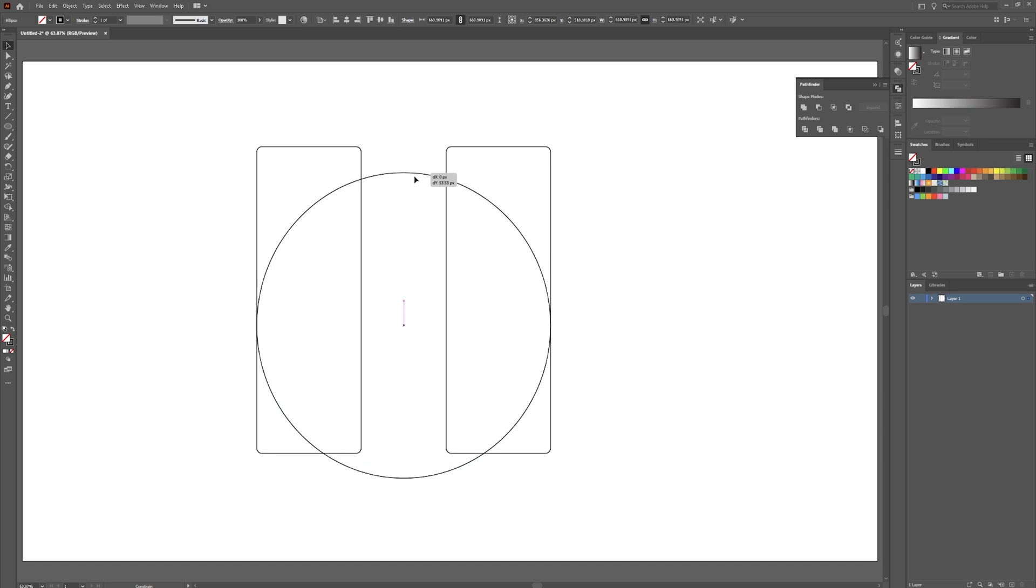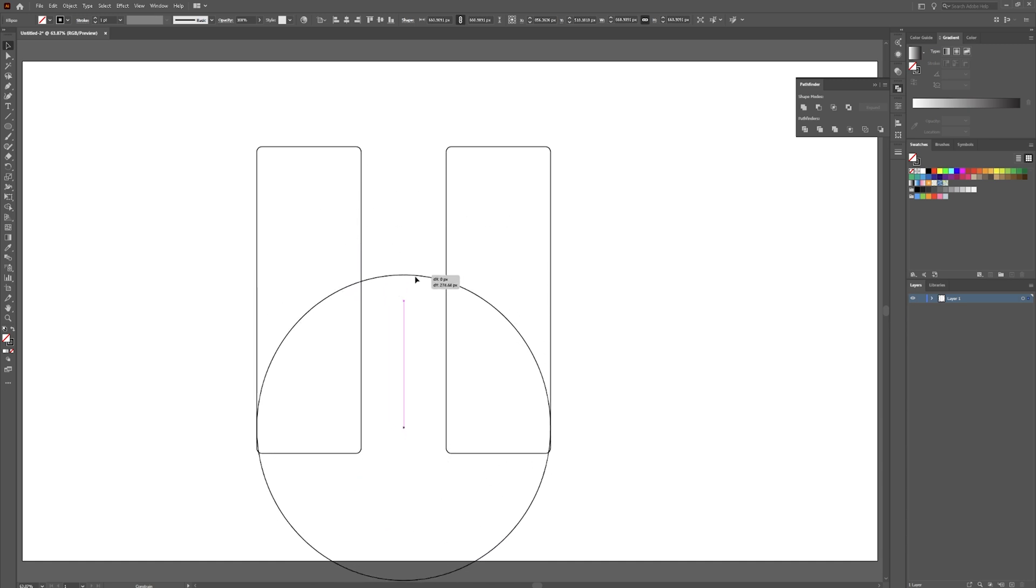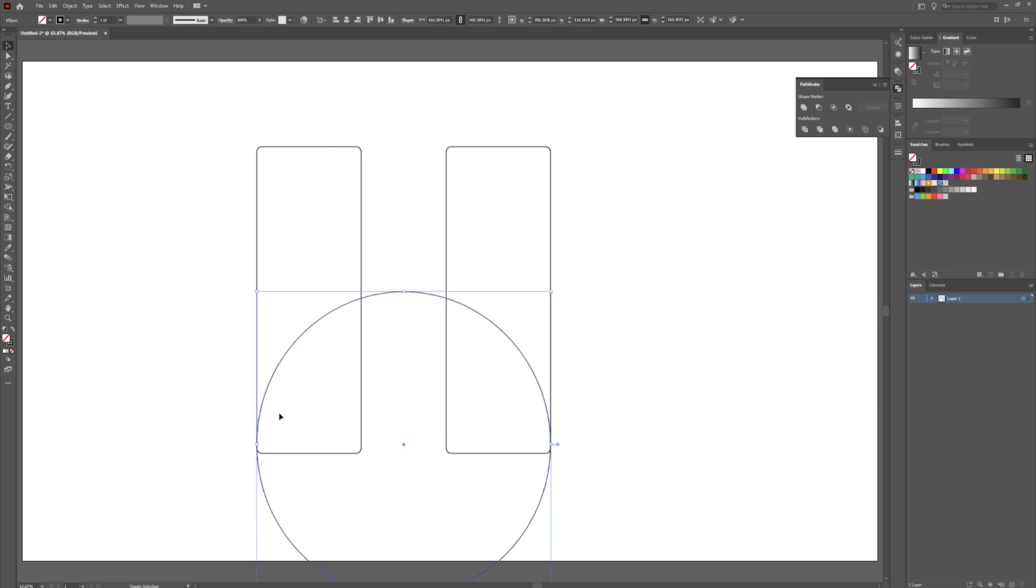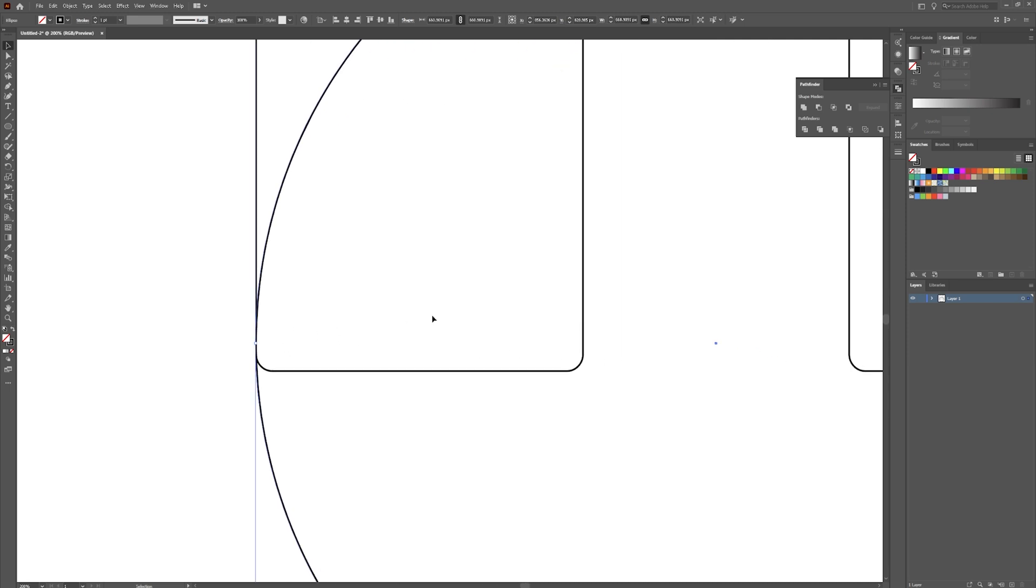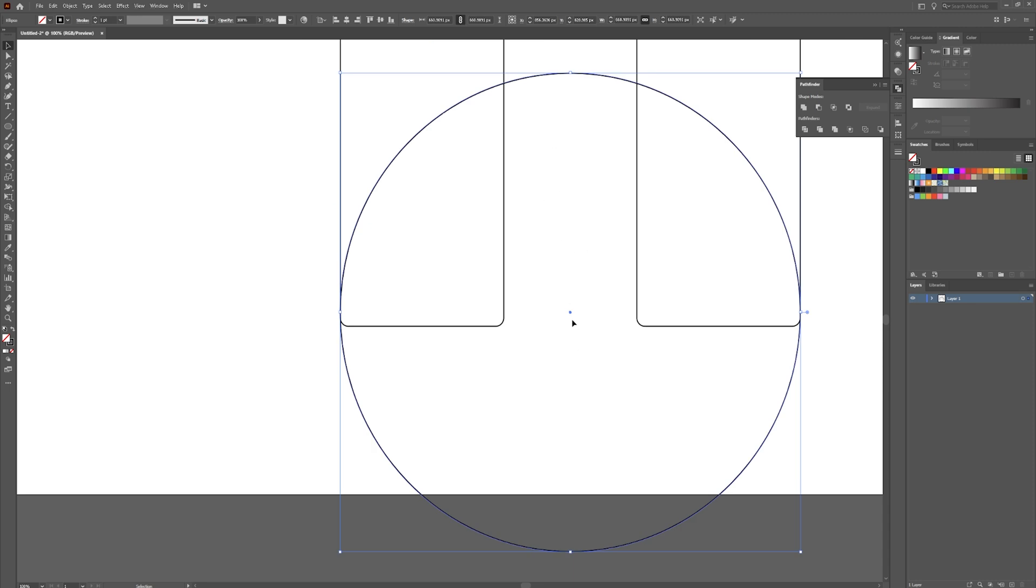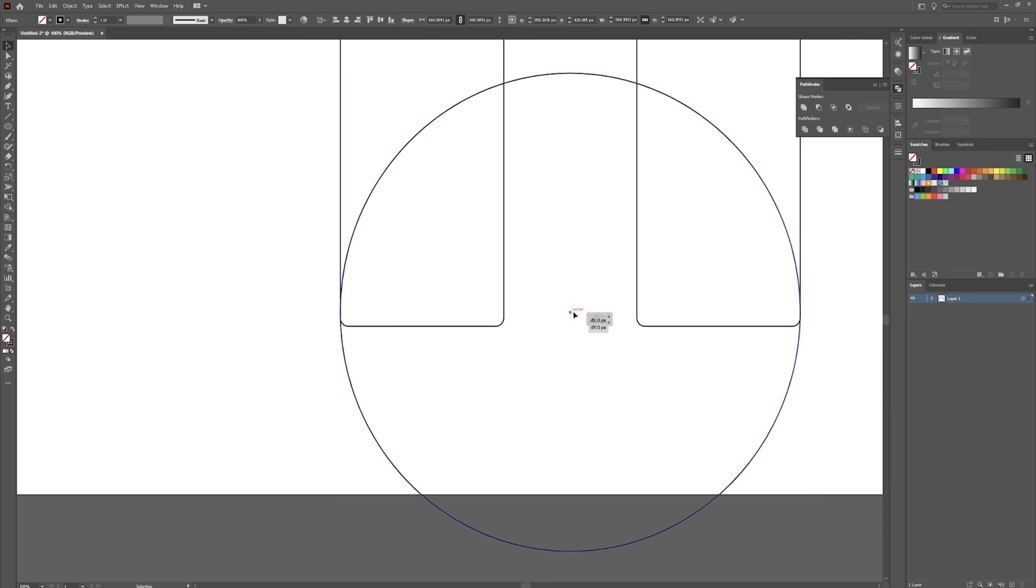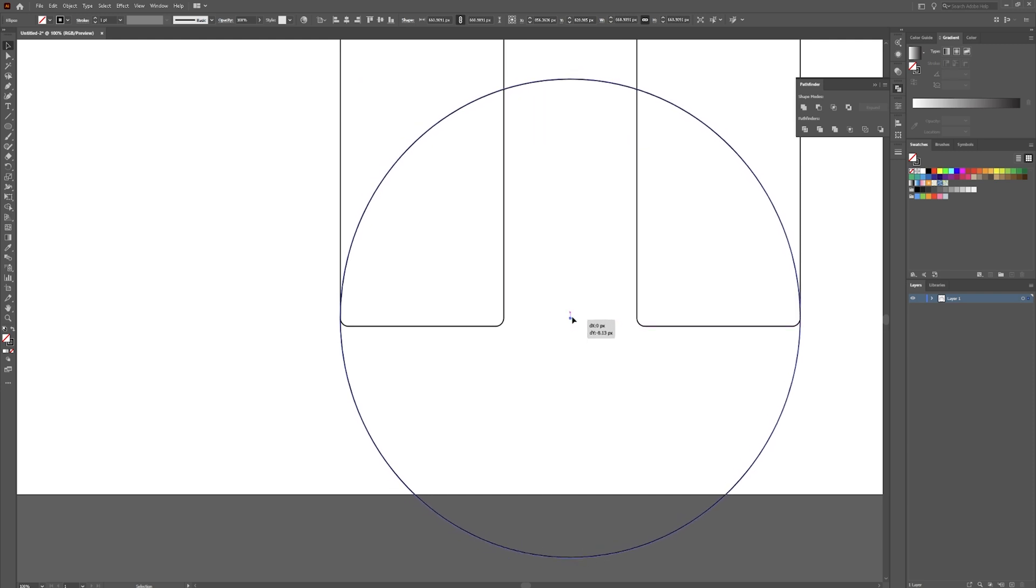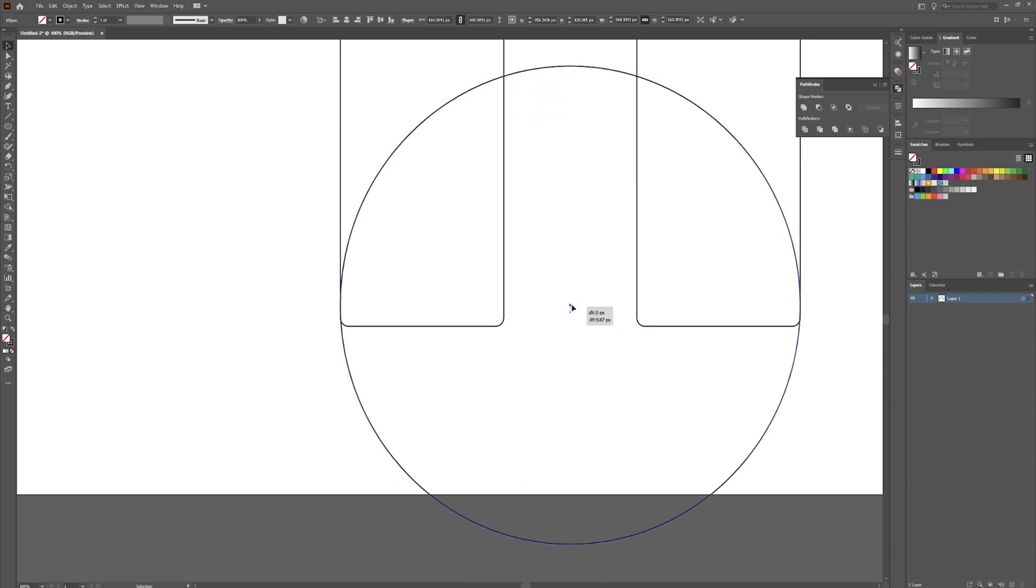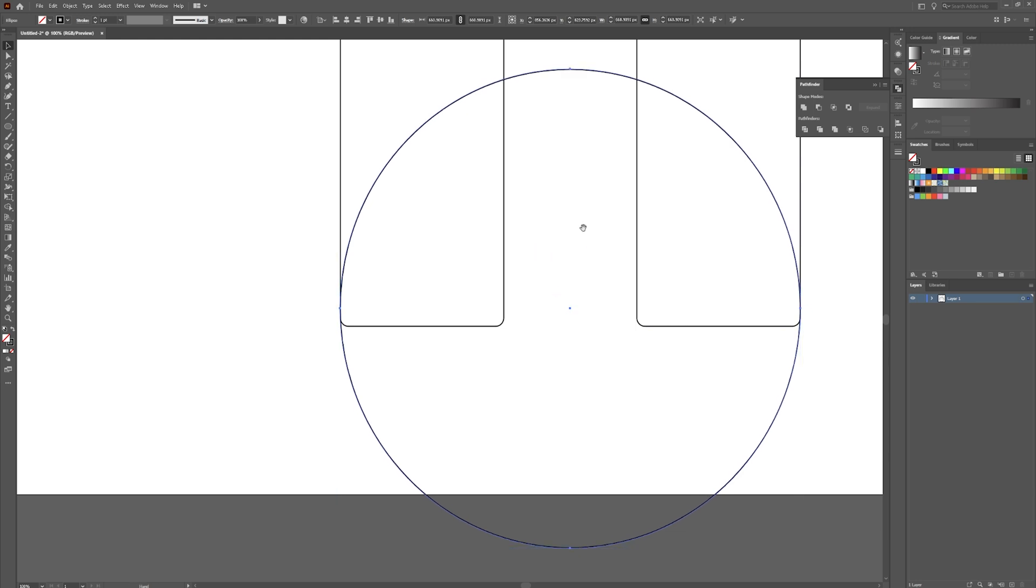Click down here in this corner while holding Shift, drag this up until it locks on to the other side. Now hit V on your keyboard for the selection tool, holding Shift bring this down until the straight edge of the circle lines up with the straight edge down here.